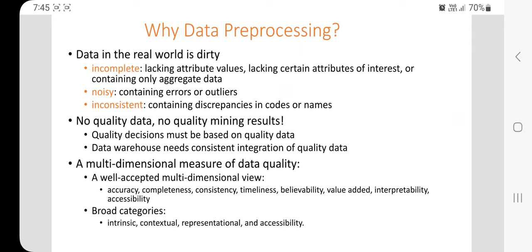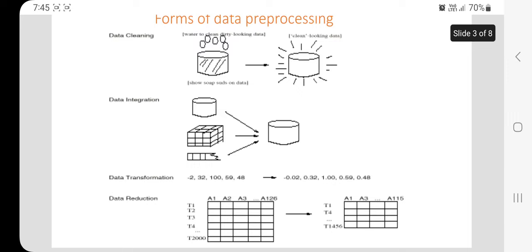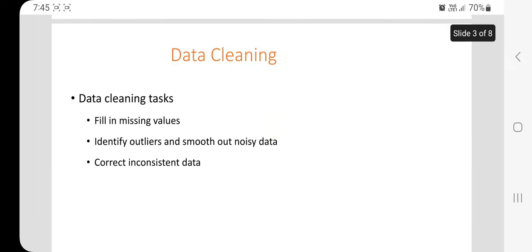We have to convert that data into a format so that we get better mining results. For this, there are different forms of data pre-processing. The first form is data cleaning, second is data integration, third is data transformation, and fourth is data reduction. In this lecture we'll see each technique one by one.